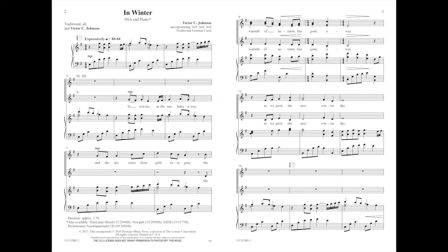In winter as the sun fades away, and the sky turns of gold into gray, the warmth of autumn has gone away, as we greet the new winter day.